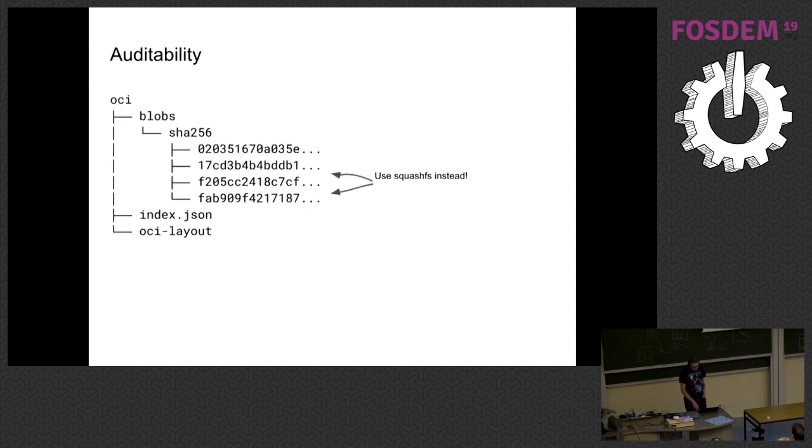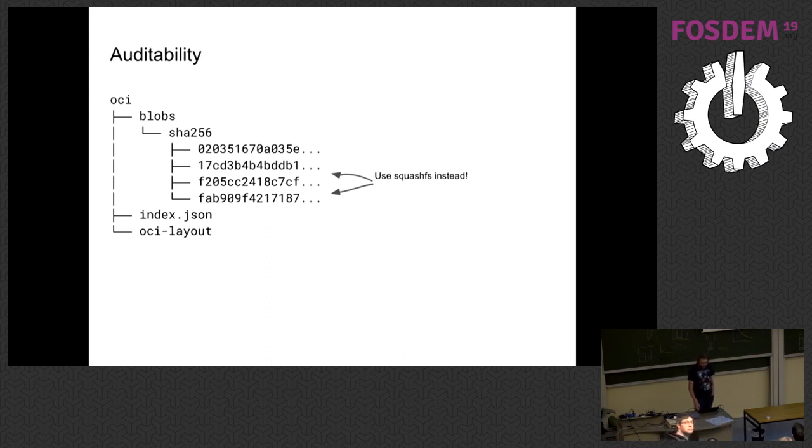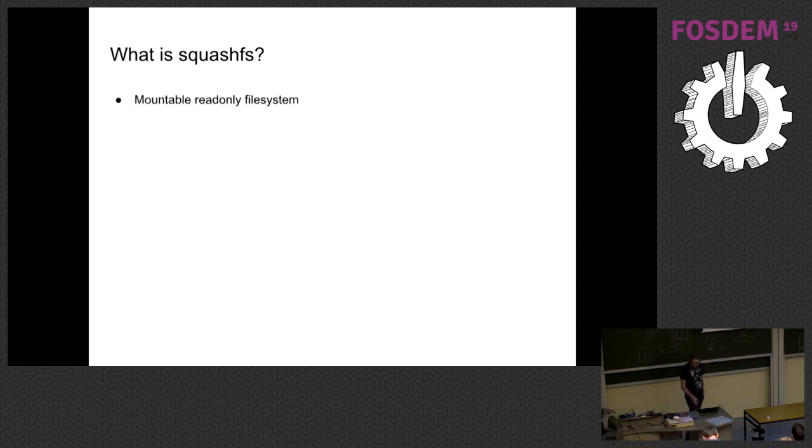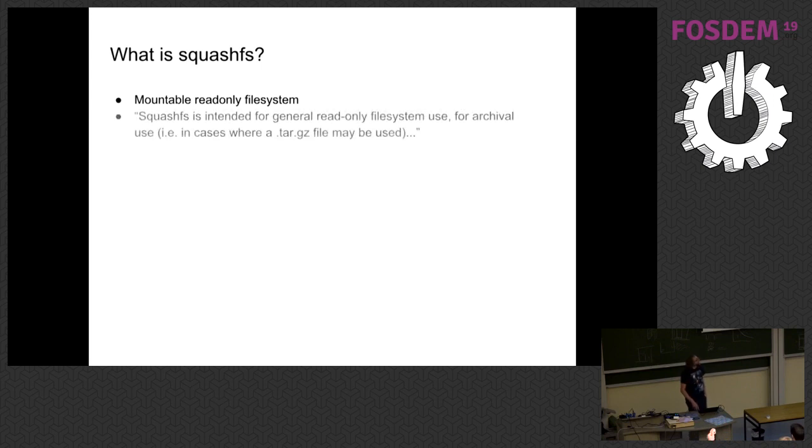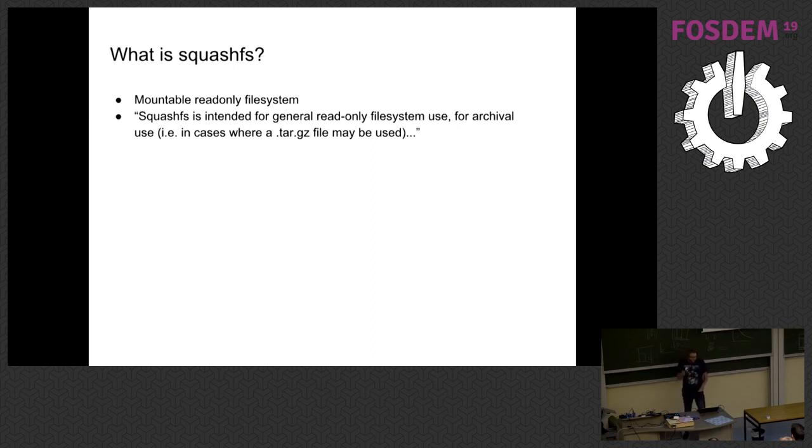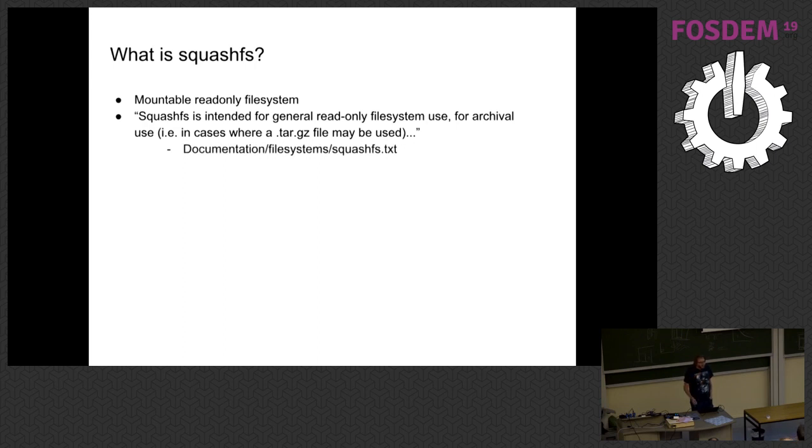So we could use SquashFS instead of a tar file for this. And that sort of gets us most of the way there. So what is SquashFS? It's a mountable read-only file system. And in particular, if you read the kernel documentation, it says SquashFS is intended for general read-only file system use, for archival use. In particular, in cases where a tar gzip file may be used. Okay. Sounds good. Kernel developers wrote that. They're smart people. Maybe we should use that.